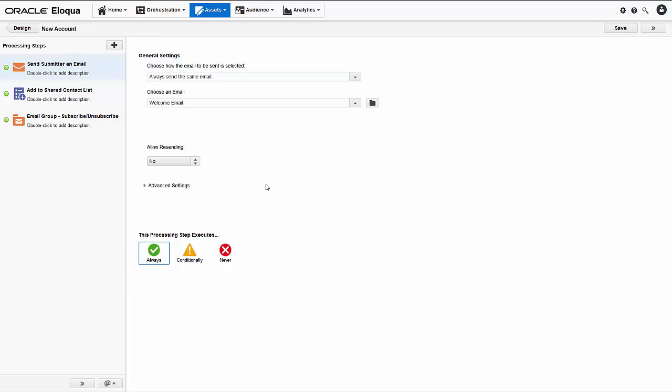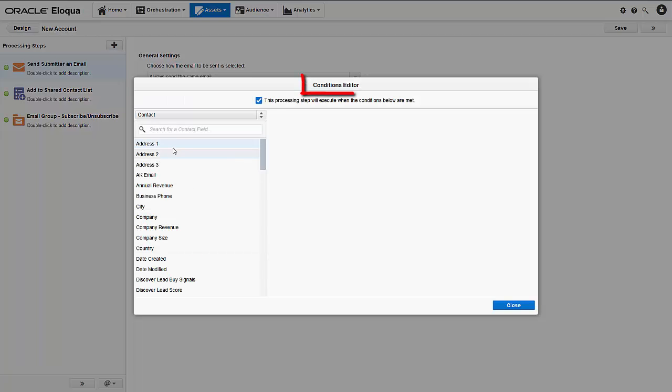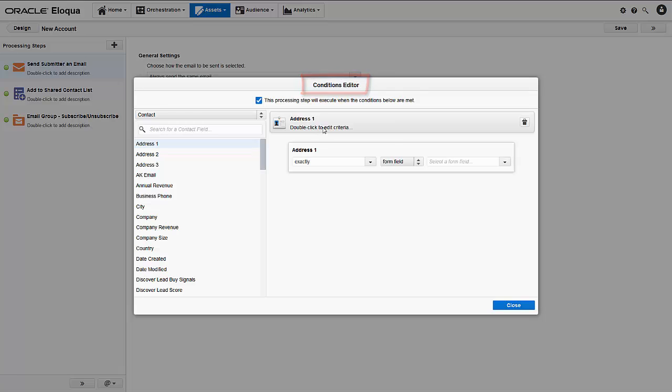The this processing executes area lets you specify when the processing step is executed. Since this form is for new accounts, we will always send the welcome email. But remember that you can set up the conditional option in cases where you want the step to be executed only if specific conditions are met.